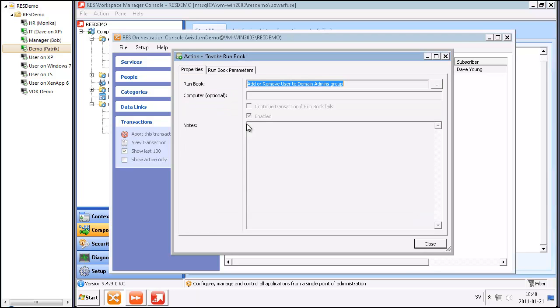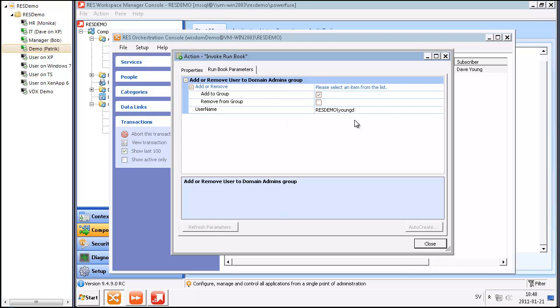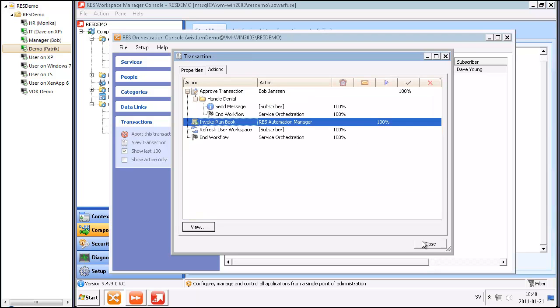A runbook has been invoked, adding this user to the domain admin group. When that has been done, a message is going to be sent to Dave Young that he needs to refresh his user workspace to get access to the remote desktop connection.